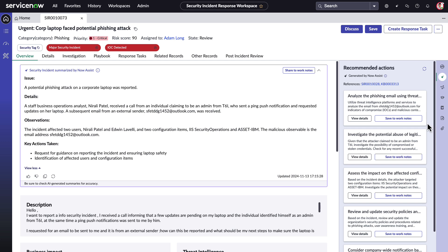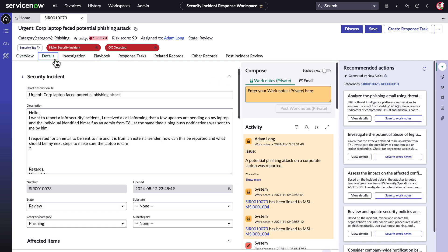But that's not the only way Now Assist for Security Operations supercharges the analyst workflow. Now that Adam has concluded what he needs to do for this incident, it's time for him to close out the incident.